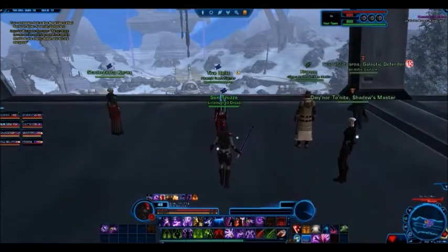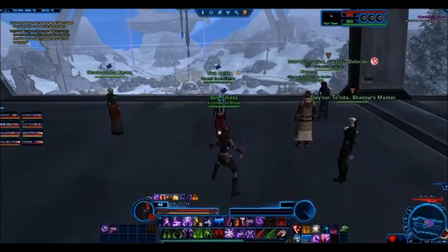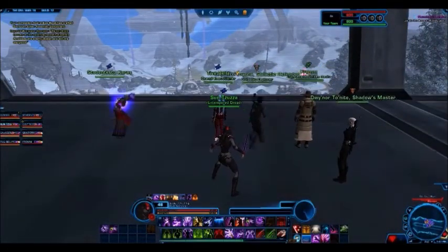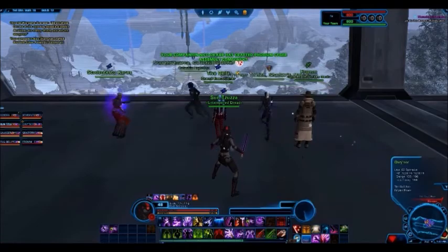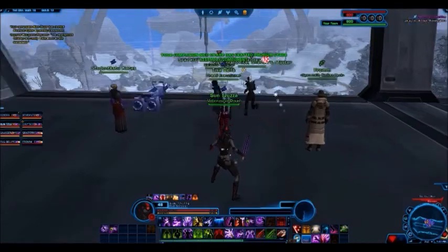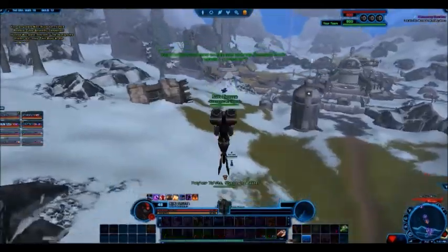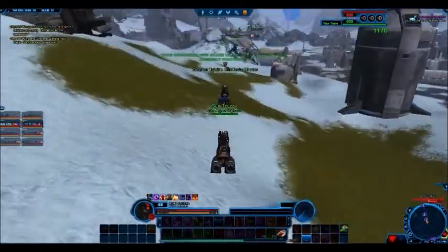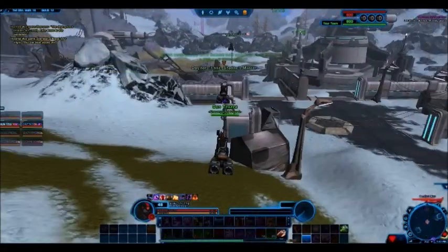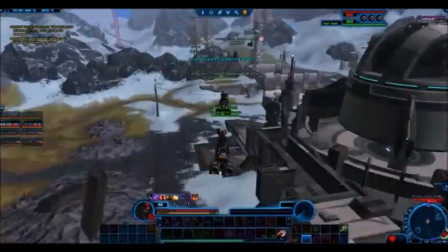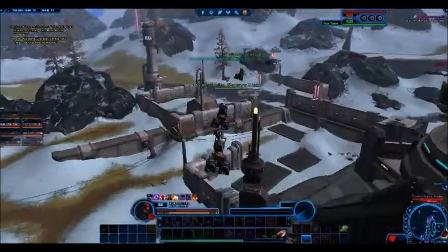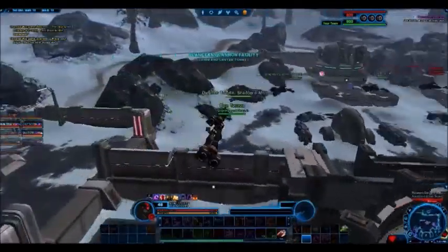Lesson number 1. Sun Tzu said, the art of war recognises nine varieties of ground. When a chieftain is fighting in his own territory, it is dispersive ground. On dispersive ground, fight not.